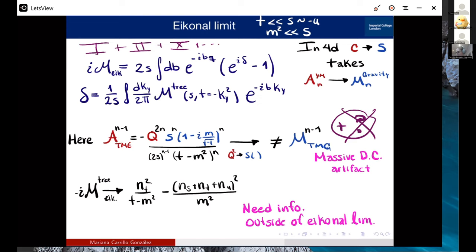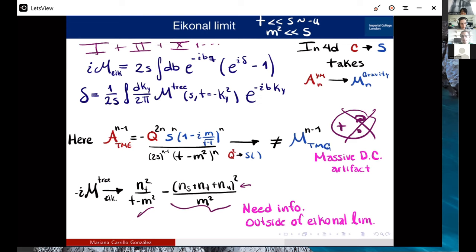Question: Are those numerators the ones that don't satisfy the Jacobi identity? Response: Yes, those are the ones that don't satisfy the Jacobi identity — the original ones do. When you construct the double copy with the shifted numerators, you get this extra term in addition to the standard term, and this part is non-zero and matters.